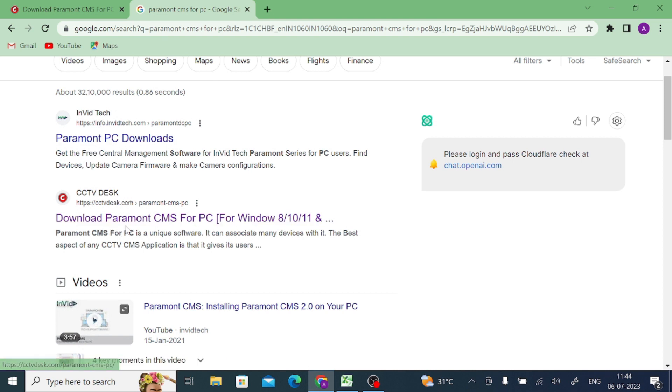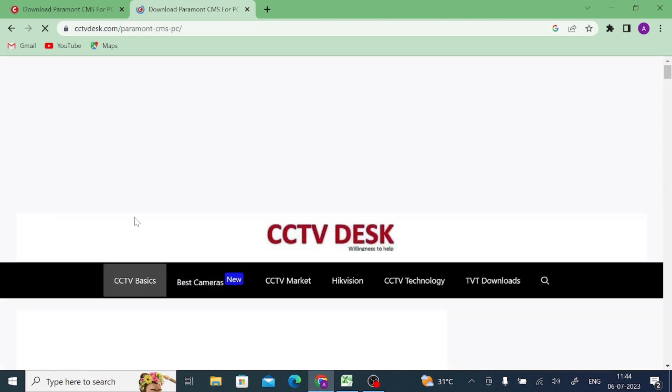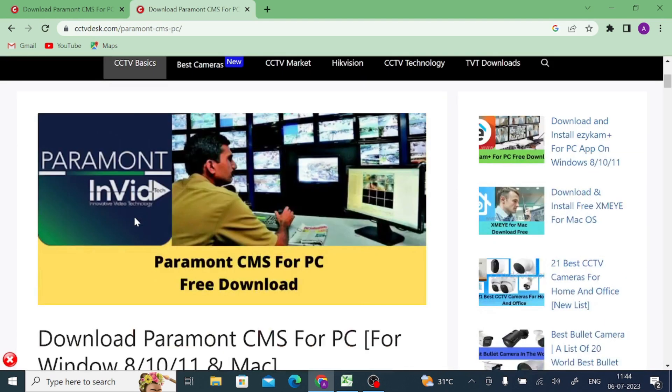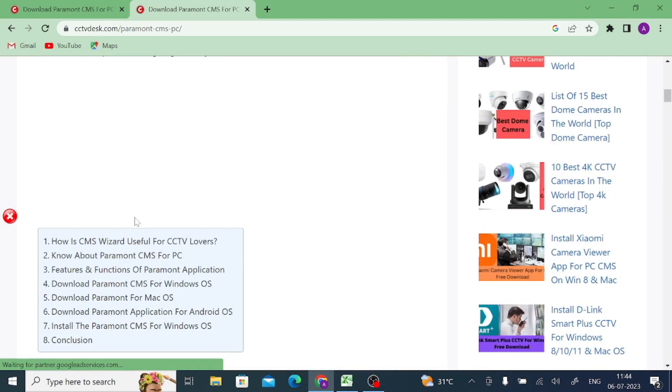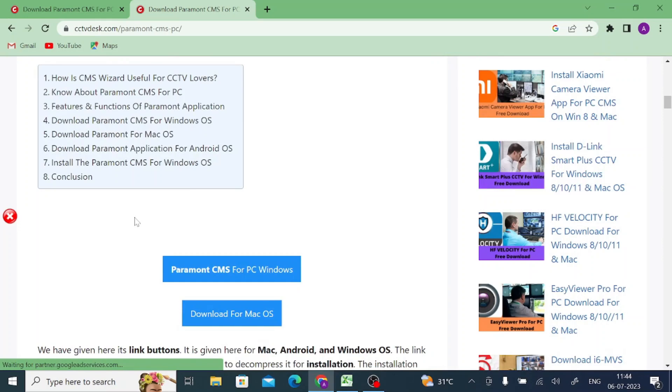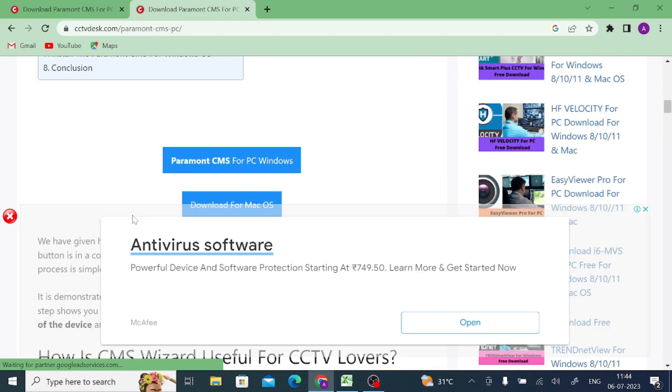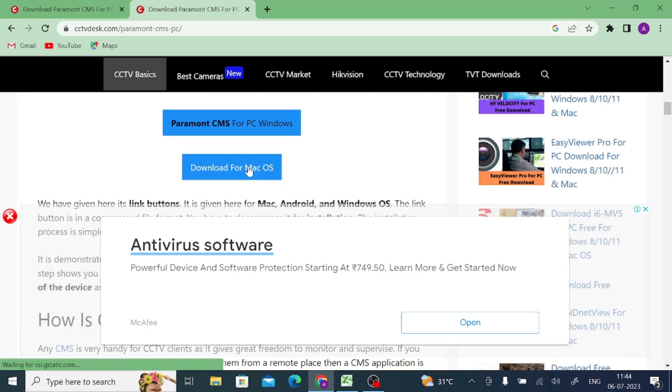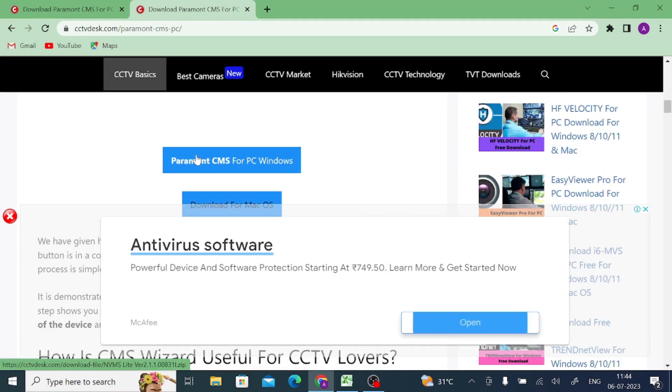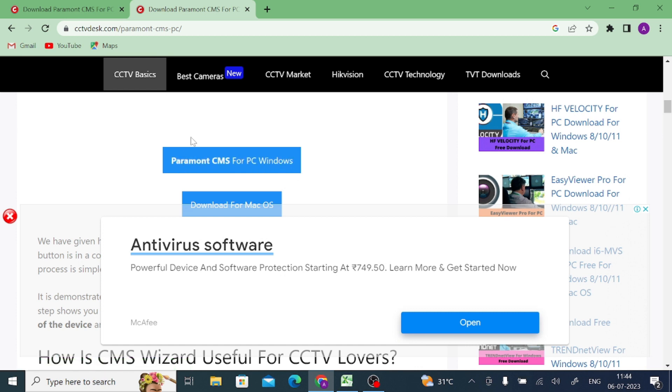When you press enter, you find the top two links here. I generally prefer this link, so just click on this link. After that, just scroll down. Here you find your download option for Mac and Windows. Definitely I am using Windows, so I go for that. Just click on this.